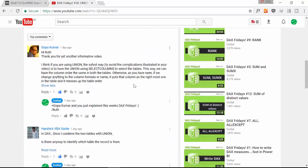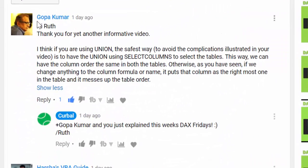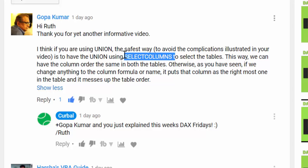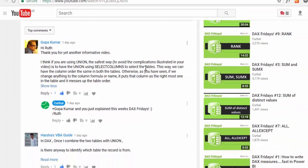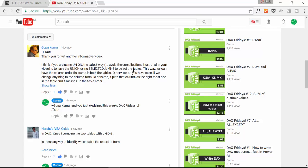This tip comes from Gopa. He actually watched the video and says the safest way to use Union is actually doing it in combination with SelectColumns, and this is exactly what I'm going to show you today. So thank you very much Gopa, this is very useful. I've got a tip for DAX Friday and we will introduce a new function. Awesome! So let me show you what the issue was with Union in case you haven't seen that video.